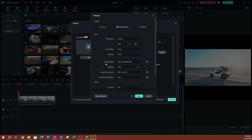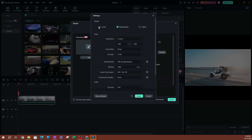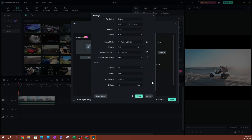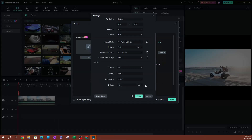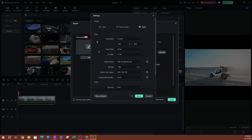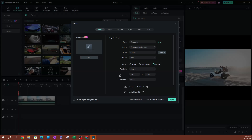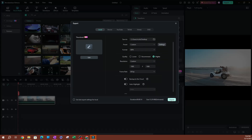Here you can change things like the bit rate, color space, and compression quality. You can change all those things, or you can just hit higher quality, which will adjust some of these settings like the bit rate. You can also change the audio settings here. In terms of the video itself, these are pretty much going to be set from when you set up your project settings. Go ahead, hit apply, and then hit export.